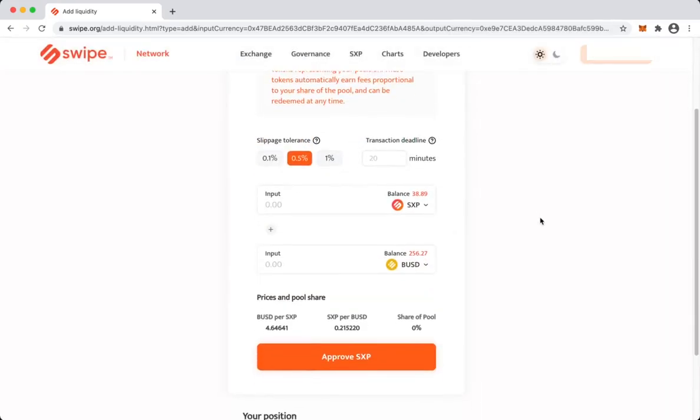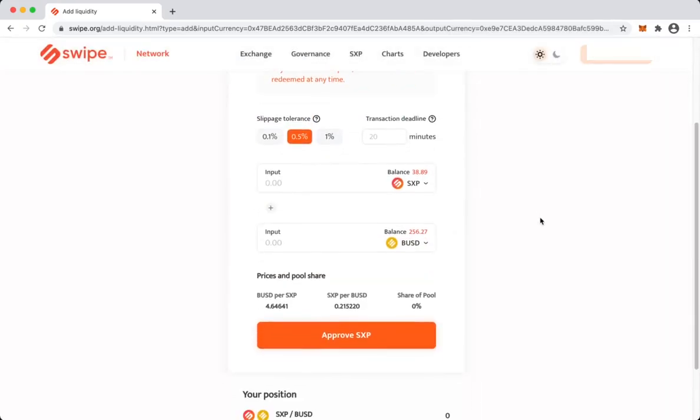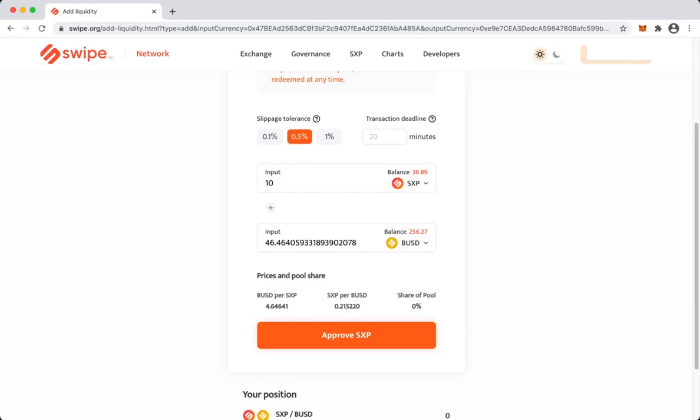So here what we have to do is whenever you provide liquidity in a pool, you have to provide equal amounts on both sides in terms of USD value. For example, if I'm trying to provide liquidity worth 10 SXP, it will auto-calculate the BUSD amount that we have to provide.